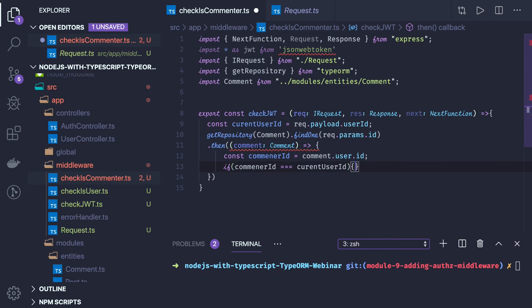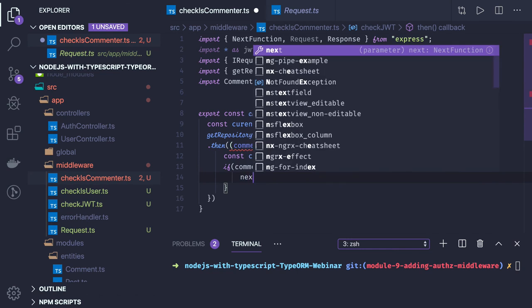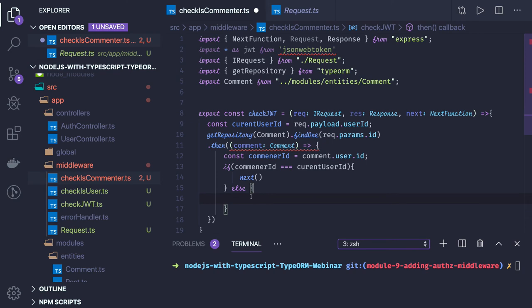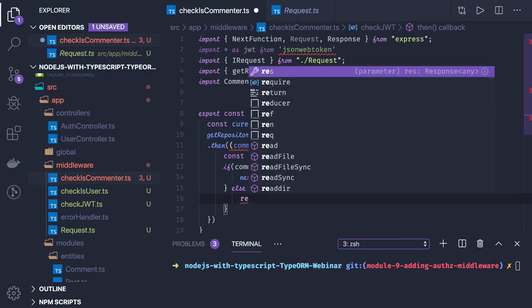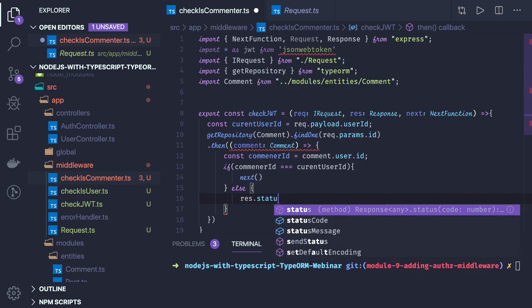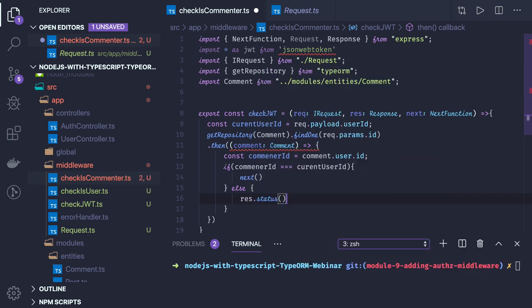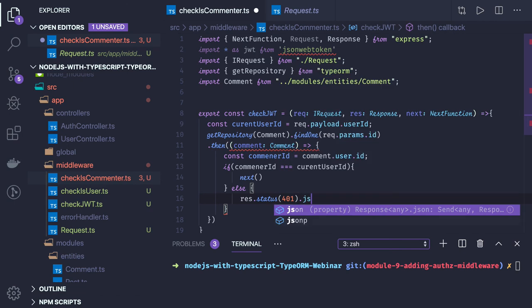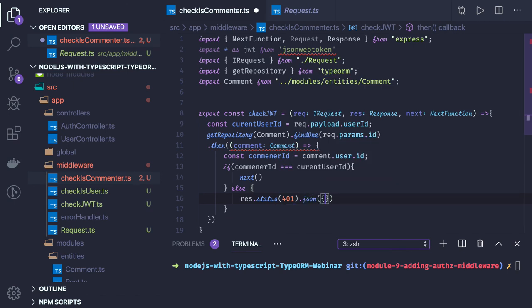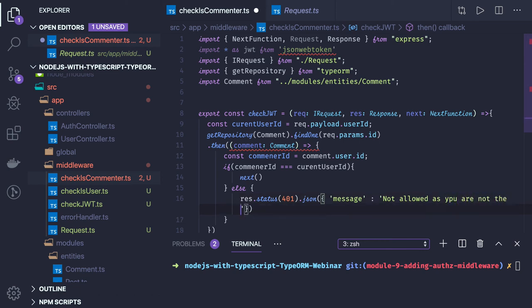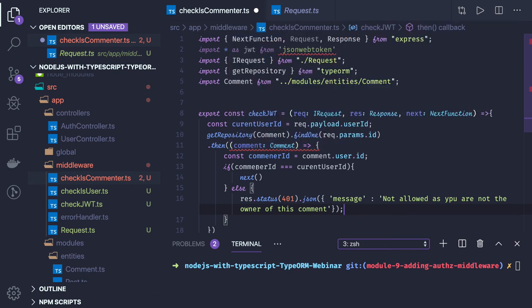If that is the case, I'm happy, go forward. Otherwise you are making fun of the system. Response dot status, I will be sending 401 dot JSON, I will be sending a message simply not allowed or something, as you are not the owner of this comment, anything like this.